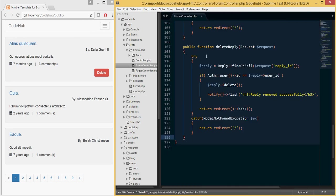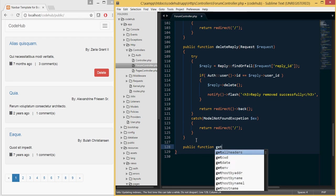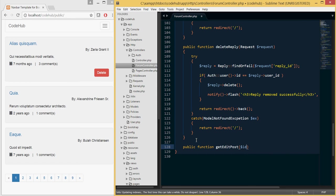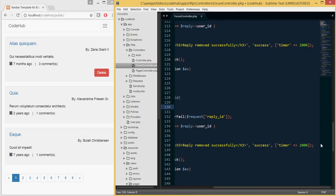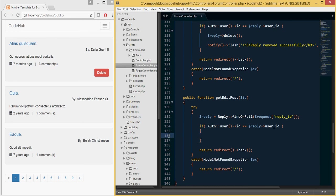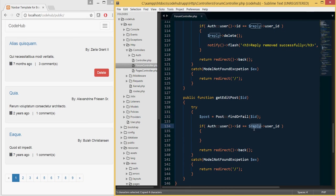Now that we have these two routes, I'm going to go into the Forum Controller and create those two functions. The first is 'public function getEditPost' and it's expecting an ID, which is the post ID. I'll copy the try-catch block, paste it inside, get rid of the flash message and the delete reply. Instead, I'll declare a variable called 'post' and set it equal to Post::findOrFail, passing in the ID from the URL.